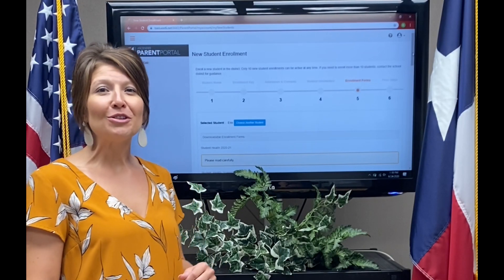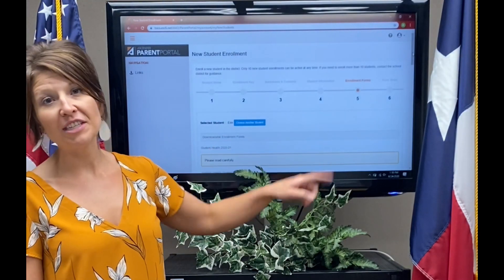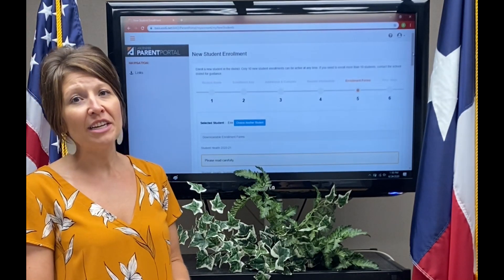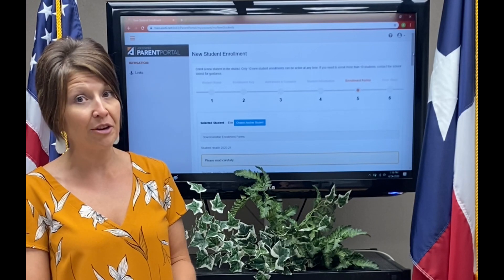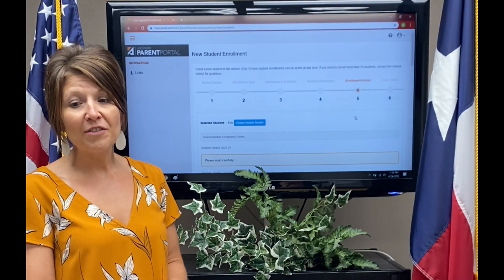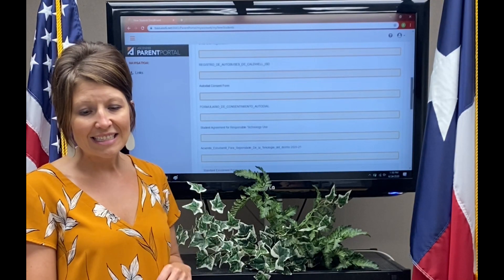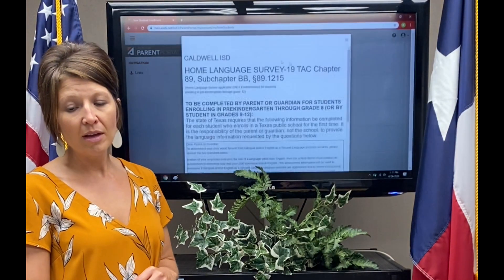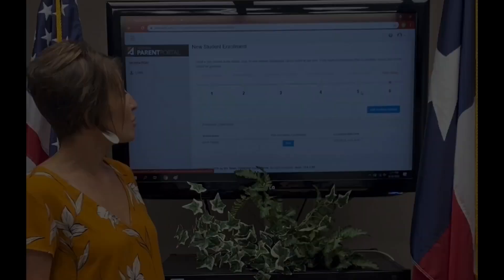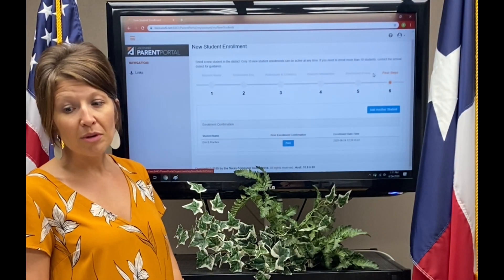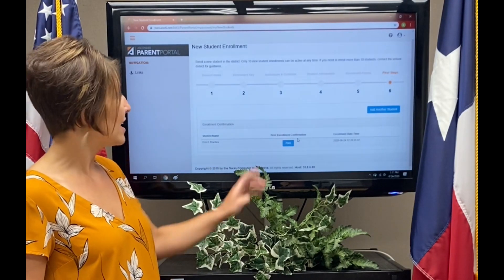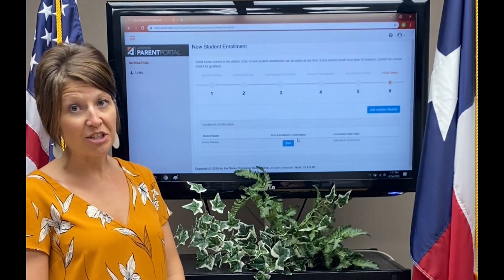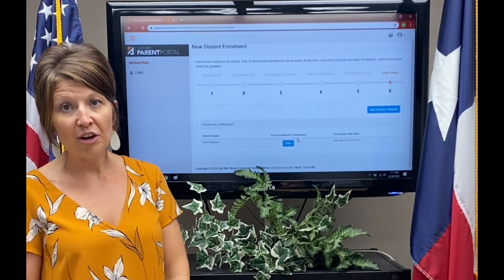After you've initiated the new student enrollment process, you will complete five different steps. Steps one, two, three, and four all comprise student information — be sure to enter all of the information requested and do so accurately. When you arrive at step five, you will see a list of enrollment forms. It is essential that you complete every one of the forms. Once all the forms have been completed in step five, you will come to screen six, which says final steps. You will know you have completed the process when you see the button that allows you to print confirmation. You can print it for your own records, but it is not needed on our part.